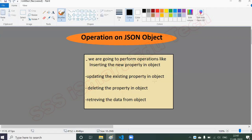Let me tell you what we are going to do today. We are going to perform CRUD operations on a JSON object. First, we will create one JSON object and see how to insert some properties. Then we will display that object. Next, we will insert a new property, then update an existing property, then delete a property, and finally retrieve a particular property from the JSON object.